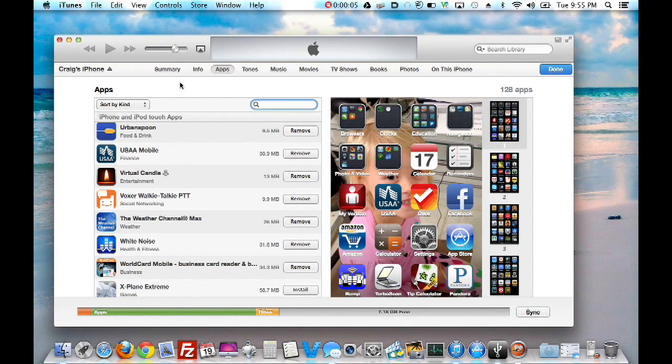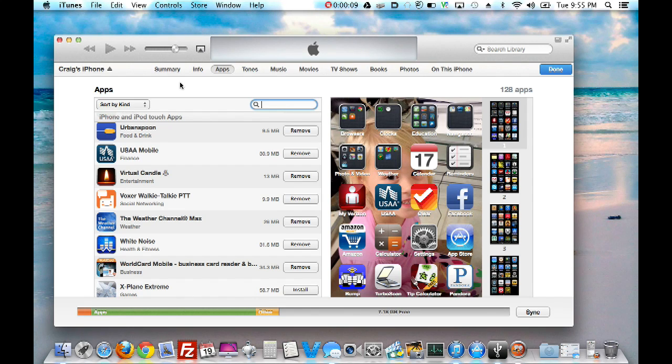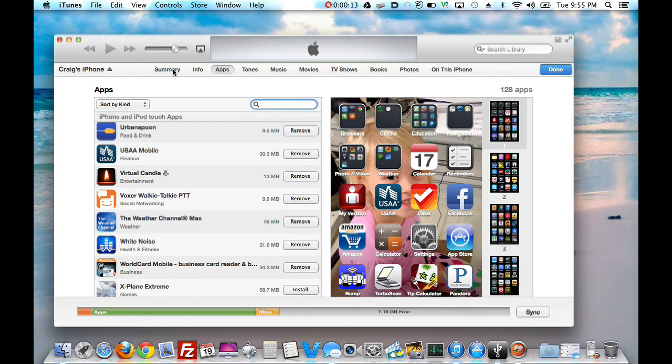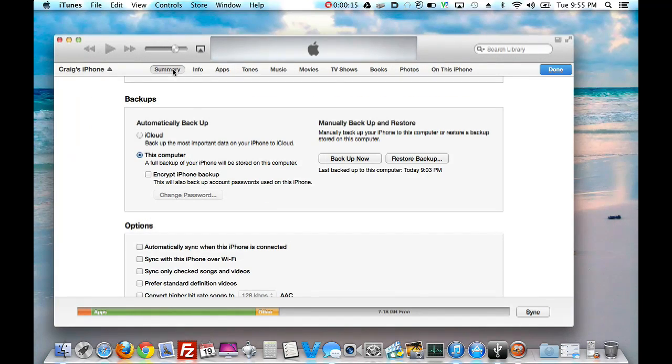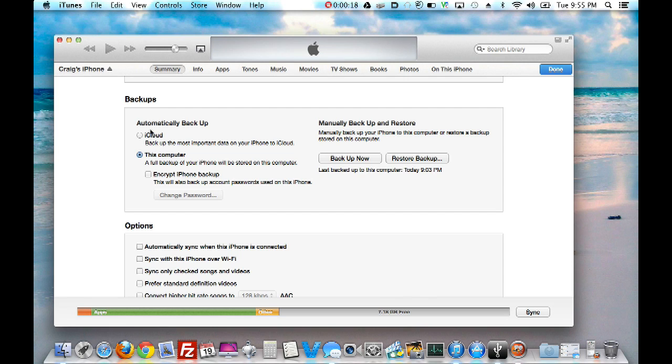the first one is go ahead and, hopefully you're on Wi-Fi connection, and update all your apps. And if you want this process to go a lot faster, go ahead and go over here and Backup to this computer, not iCloud, to this computer.